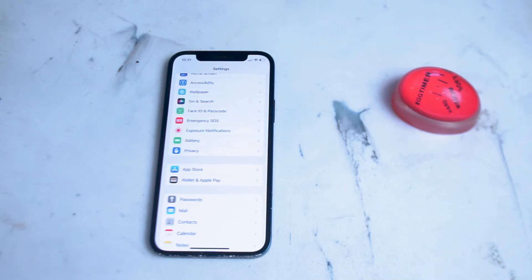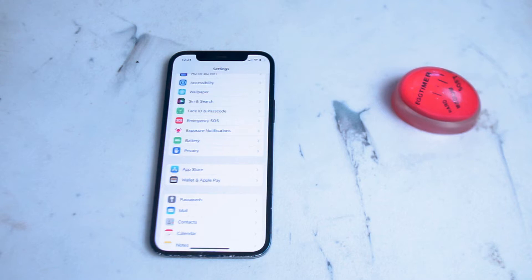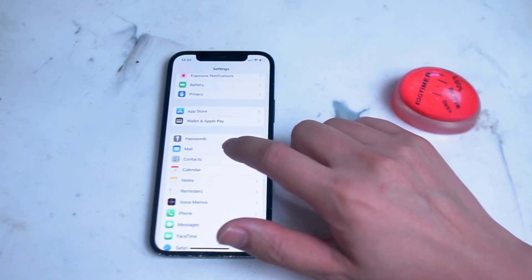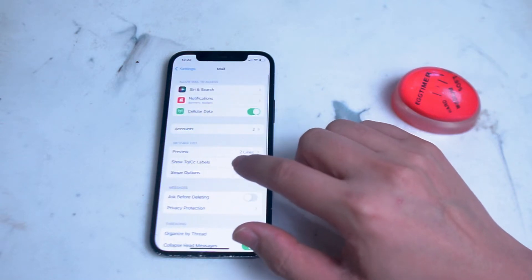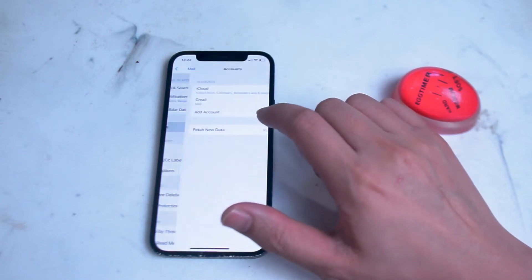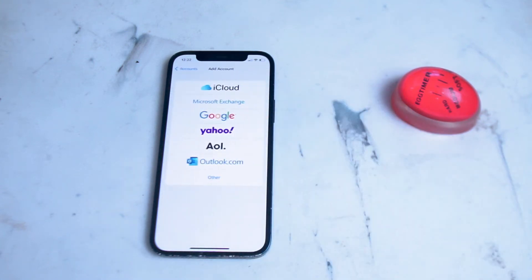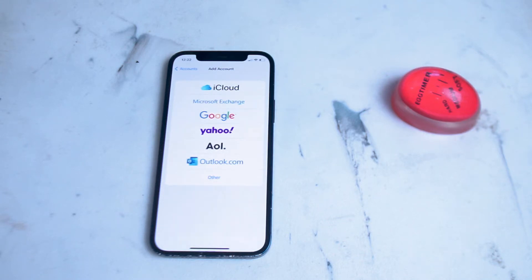The first way of installing Gmail on your iPhone is through the default mail application that Apple has set up. To do so, go into your settings app, scroll down until you see mail, hit mail, then accounts, then add accounts. From here you can see a list of popular email clients that can be set up pretty easily on the iPhone.